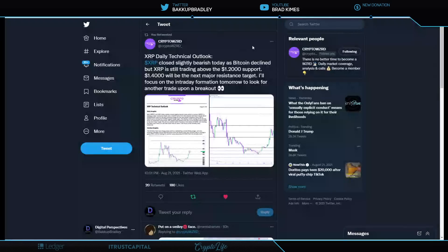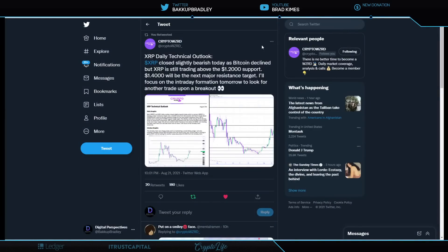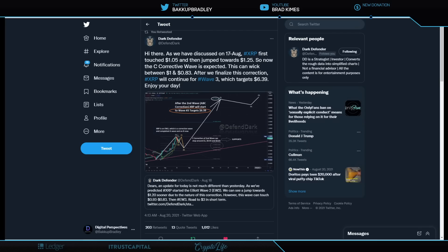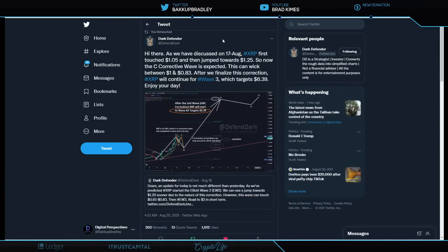Let's take a look here in the near term. Crypto Wizard tells us XRP Daily Technical Outlook closed slightly bearish today as Bitcoin declined, but XRP is still trading above $1.20 support. $1.40 will be the next major resistance target. He said he'll focus on intraday formation tomorrow to look for another trade upon breakout. Here we see Dark Defender tell us, as we've discussed, August 17th, XRP first touched $1.05 and then jumped towards $1.25.